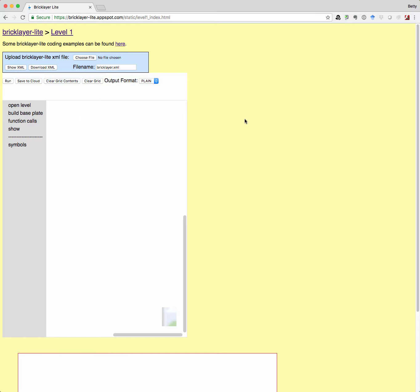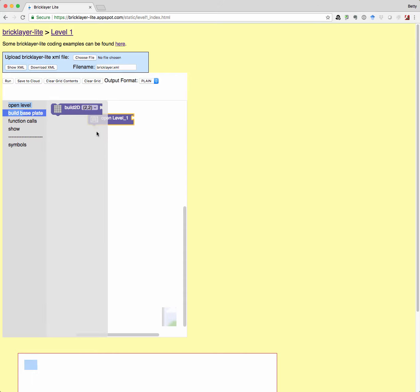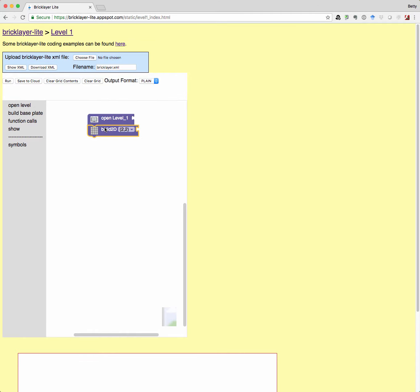So remember that every program starts with an open level puzzle piece. So we're in level one, so that's the puzzle piece we get. Then we want to build a base plate. So pull that out.